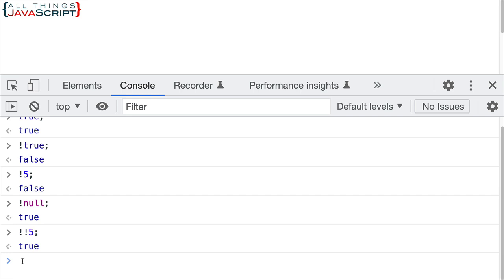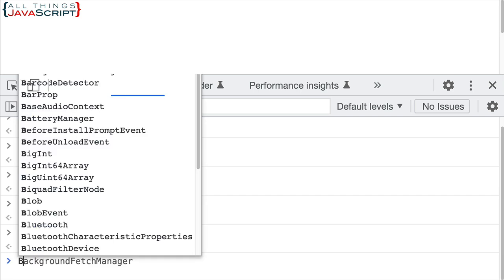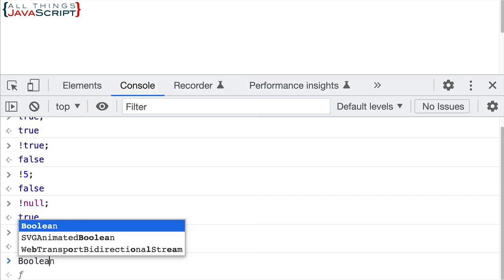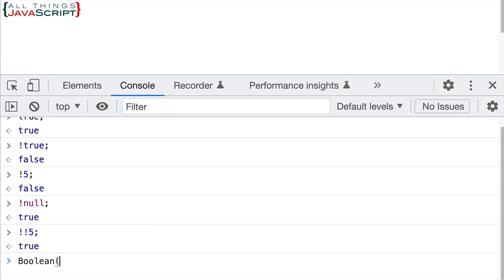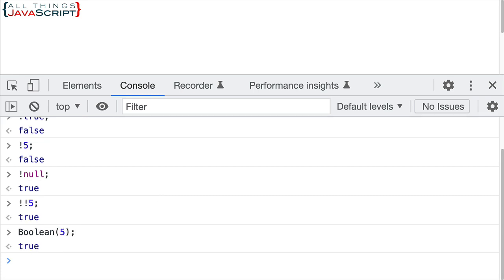So we can find the truthy or falsy value of any value in JavaScript using the double bang. Now this is equivalent to the Boolean function. For example, we could do that same thing by writing out the Boolean function with five in it and that returns true. So this is why it's called a shortcut. The double bang is considered a shortcut.